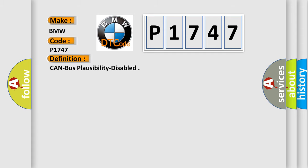The basic definition is: CAN bus plausibility disabled.